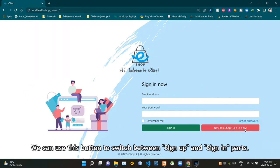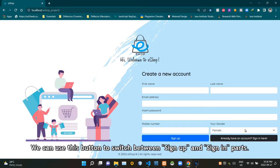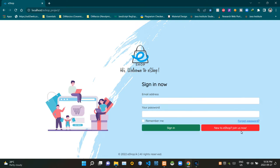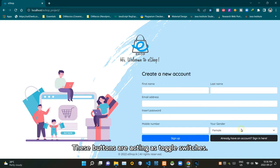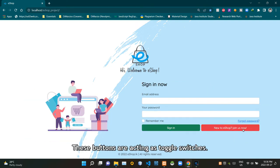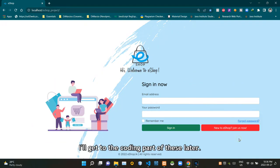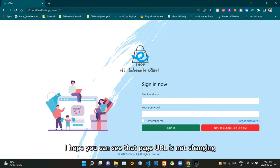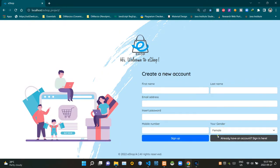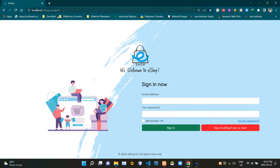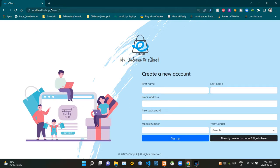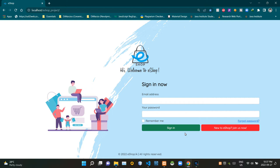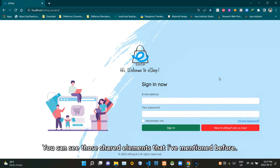Here's the coolest thing of this project - we can use this button to switch between the sign up and sign in parts. These buttons are acting as toggle switches. I'll get to the coding part of this later. I hope you can see that the page URL is not changing when switching between sign up and sign in parts.